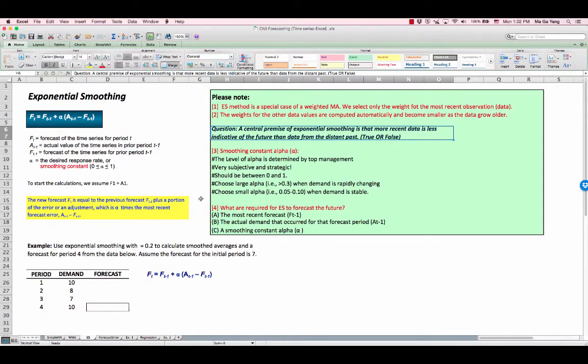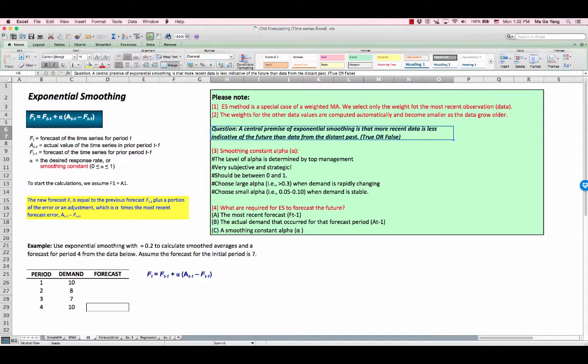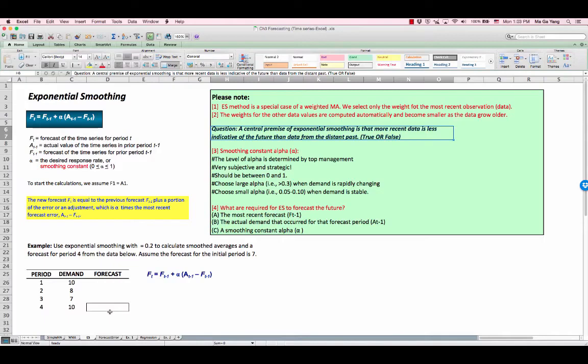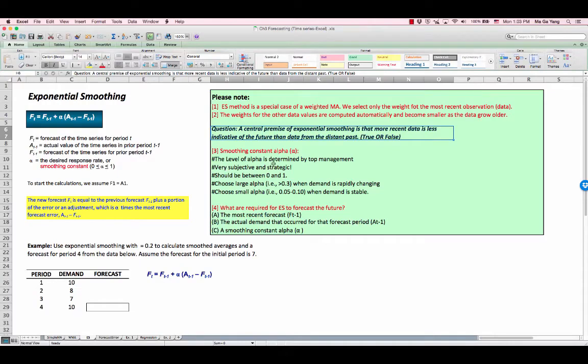You may wonder, what is smoothing constant alpha? Smoothing constant alpha determines the level of smoothing and speed of reaction to differences between forecast and actual demands. The value for constant alpha is determined both by the nature of the product and by the manager's sense of what constitutes a good response rate. It is determined by management and should be very subjective and strategic in nature.